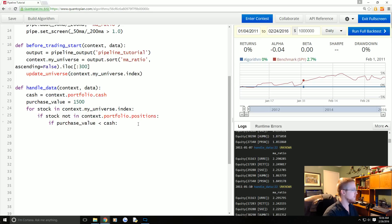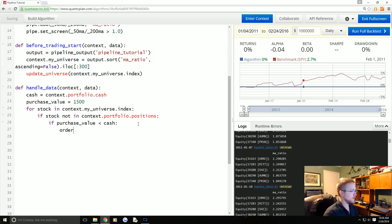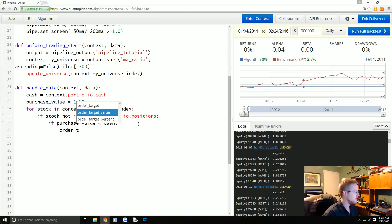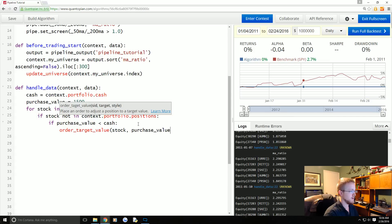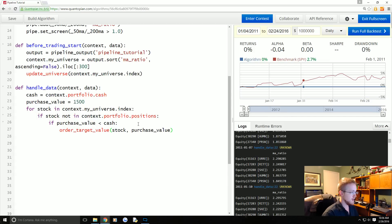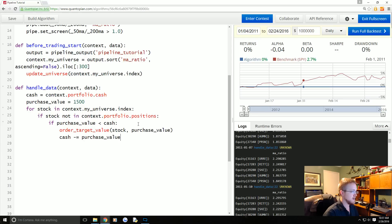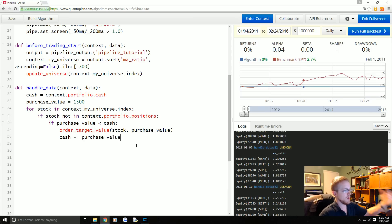We're gonna say if purchase_value is less than the cash that we have, you could also use an and here and keep adding but I don't really have the space for that. So I'll just put on a new line. What do we want to do?